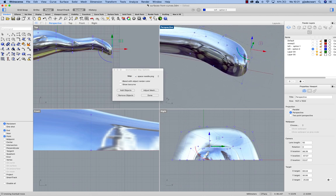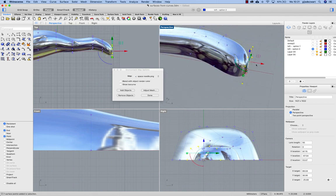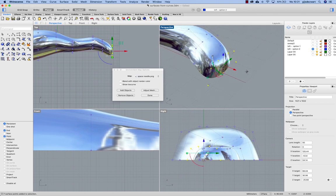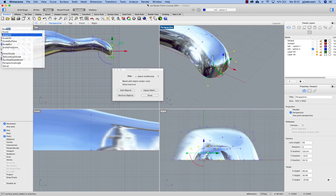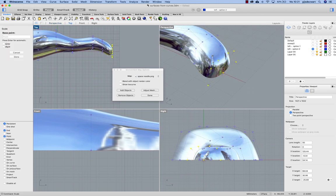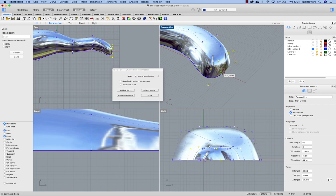So whenever you transform, transform all these points together, for example scaling. I could do that from this point.